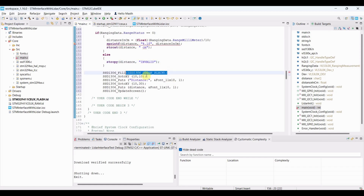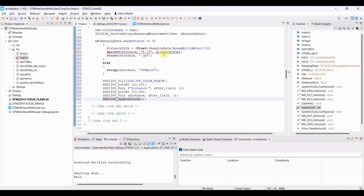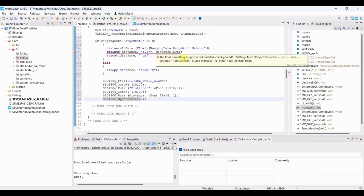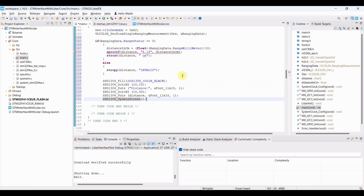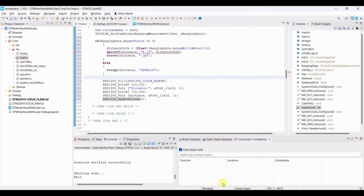Clear the screen before writing each time, then display the string 'Distance' followed by the value in centimeters. If you see an error like 'float formatting not supported', go to Project, Properties, C/C++ Build, Settings, MCU Settings, and enable 'Use float with printf'. The error will go away.